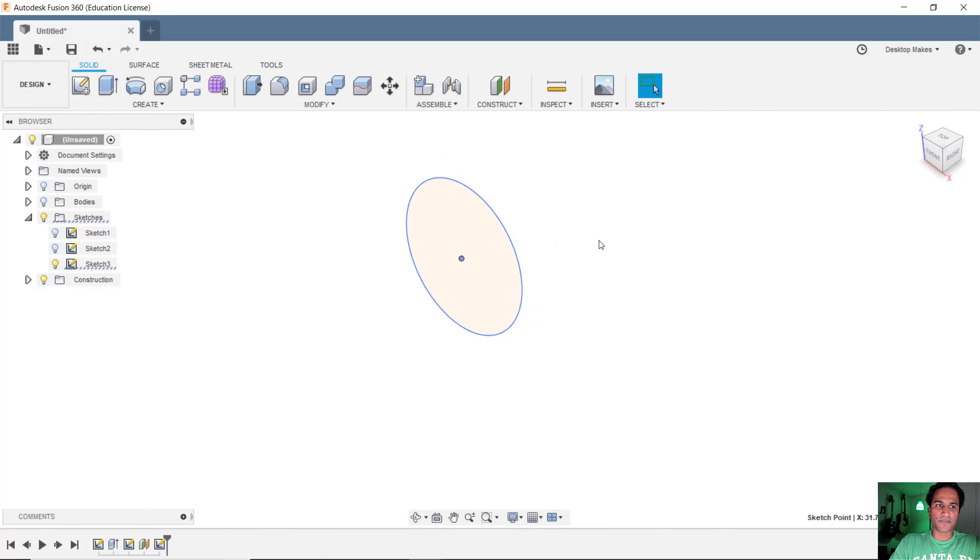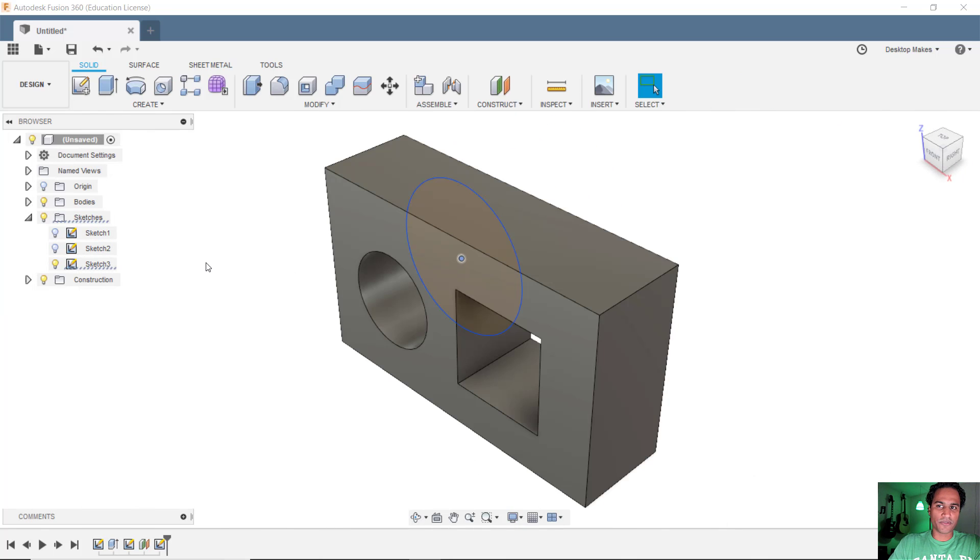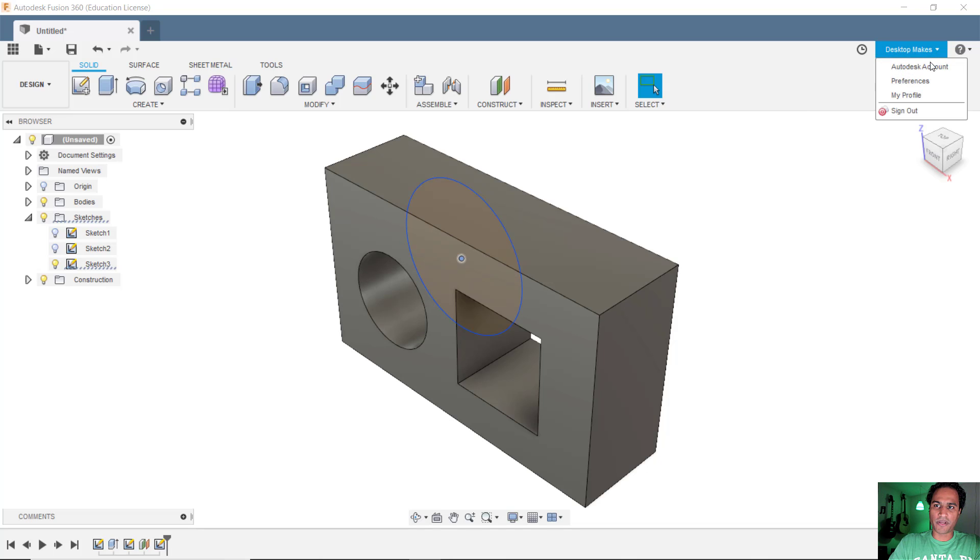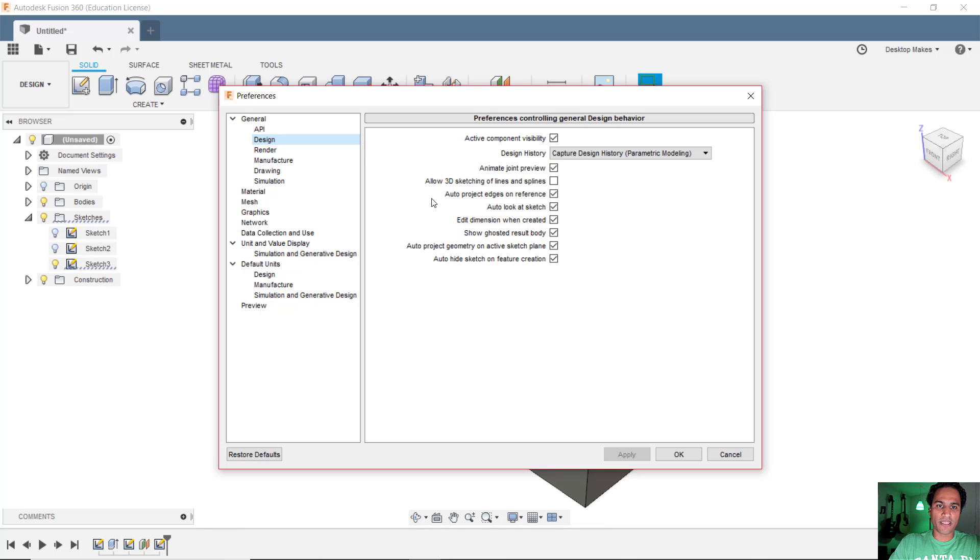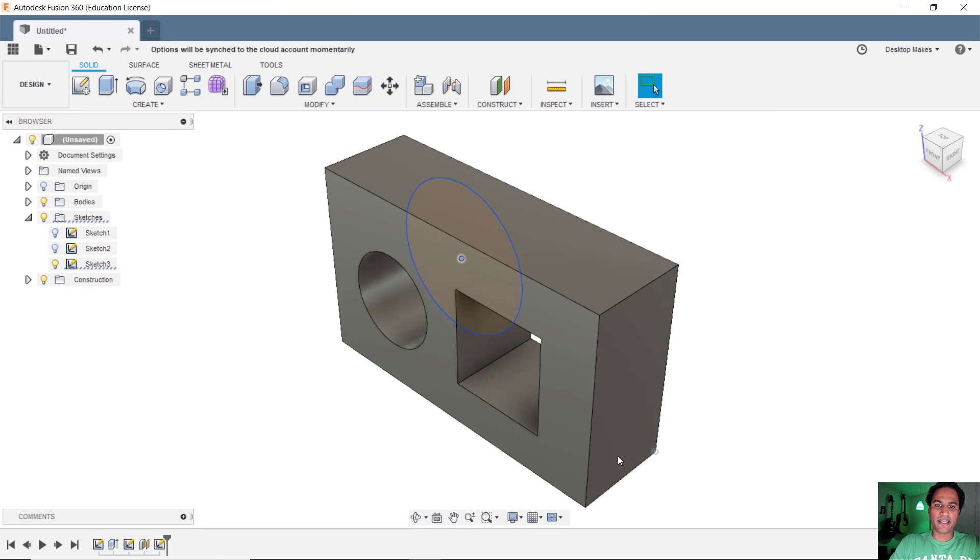We'll click stop sketch. And the way you enable solution three is you go up to your preferences. You go to your name up here on the right hand corner. Grab preferences. And you're going to go here on the left column. Go to your design tab. And uncheck where it says auto project geometry on active sketch plane. Click apply. And then OK.